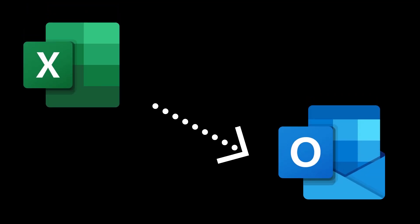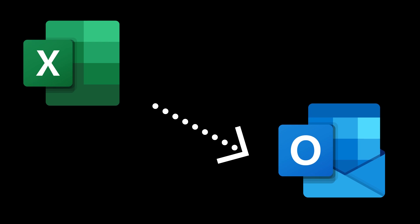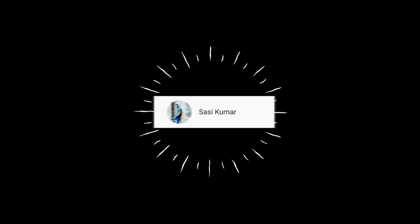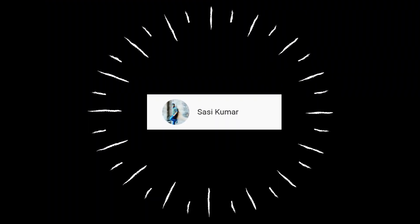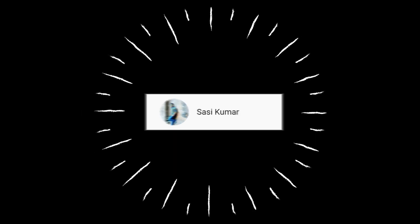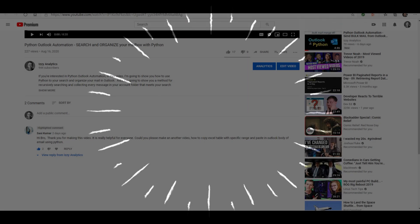In this video, I'm going to show you how to insert content from Excel into an Outlook email. I want to give a shout out to Sasi Kumar who posted a question about this topic and gave me the idea for this video.